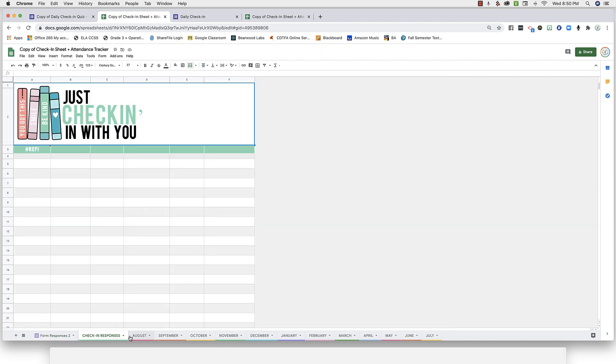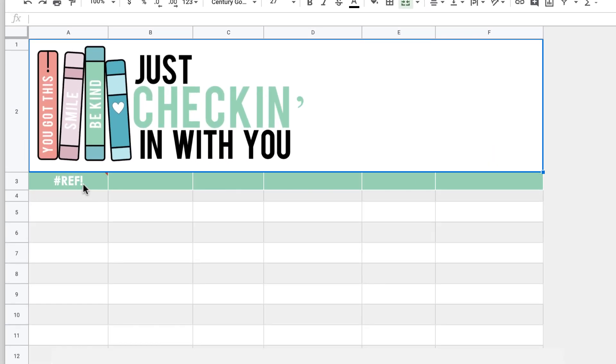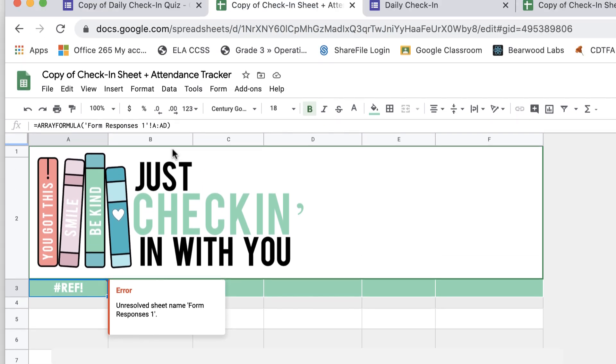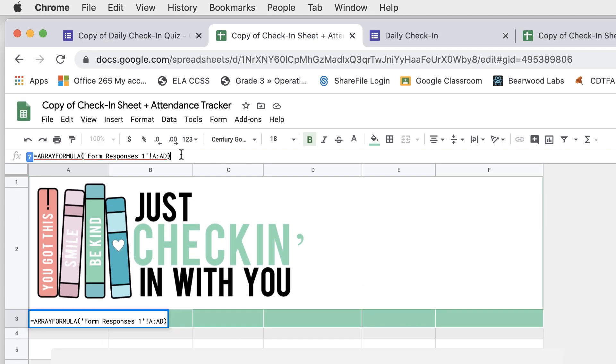Now click on the tab at the bottom for the check-in responses sheet. You'll see a box where I've inputted a formula. Let's take a closer look at that formula.